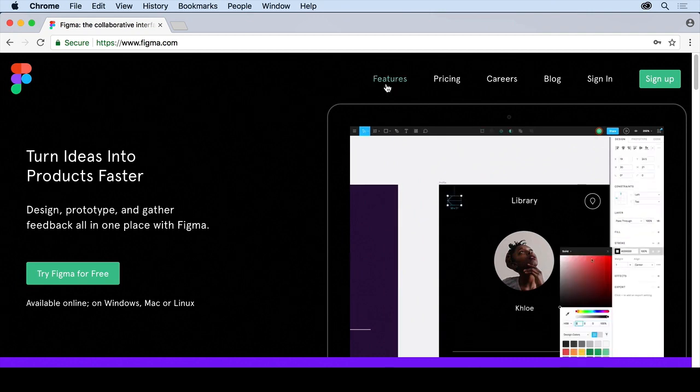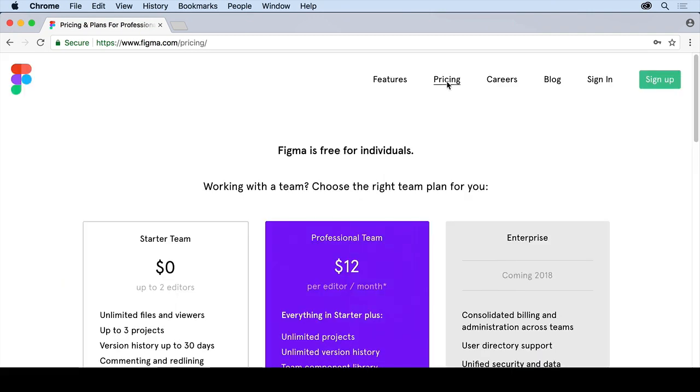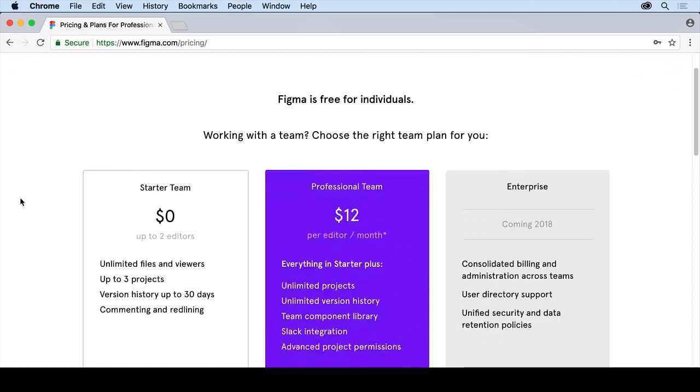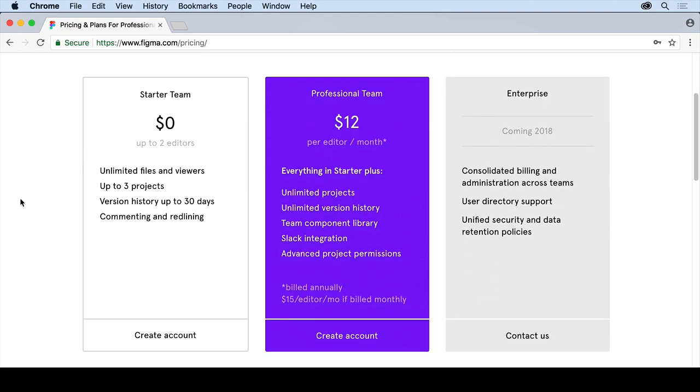If you look here, you're going to see we have features. If you want to, you can go to pricing right now. Figma is free for individuals, which is cool. If you're working with a team, you're going to see there's a series of team packages. We have a starter team,